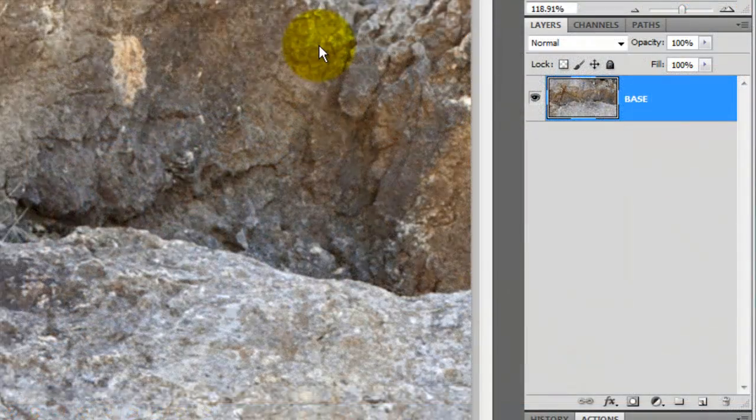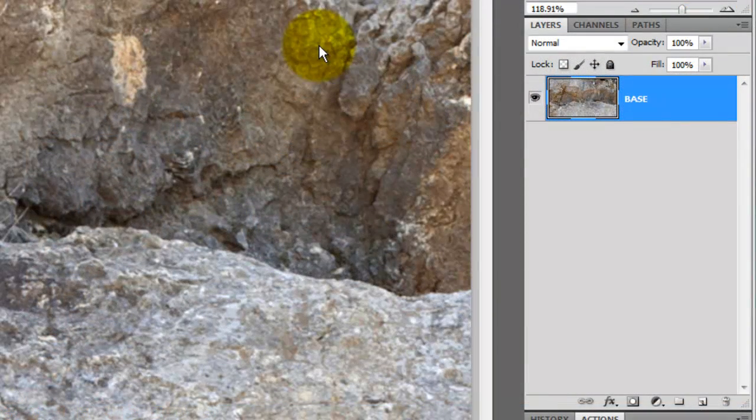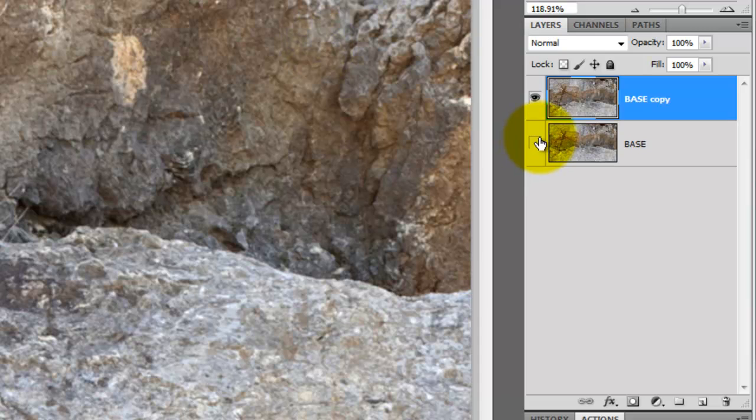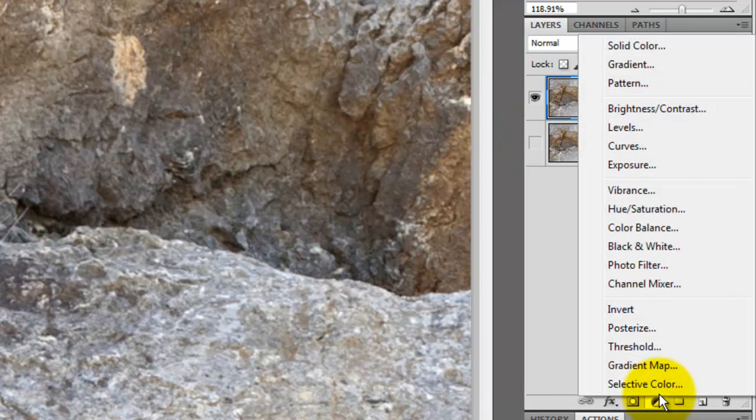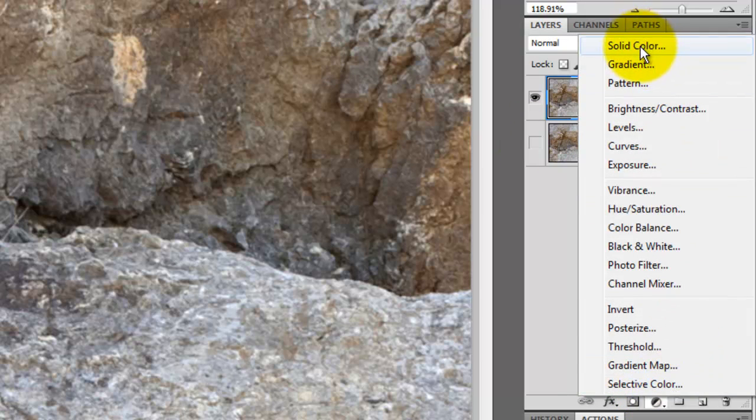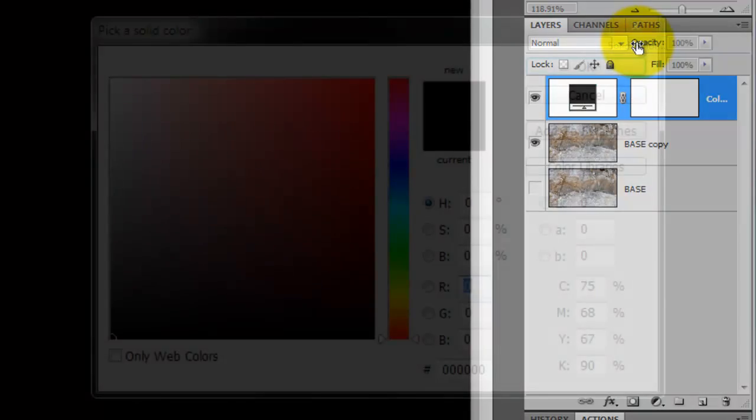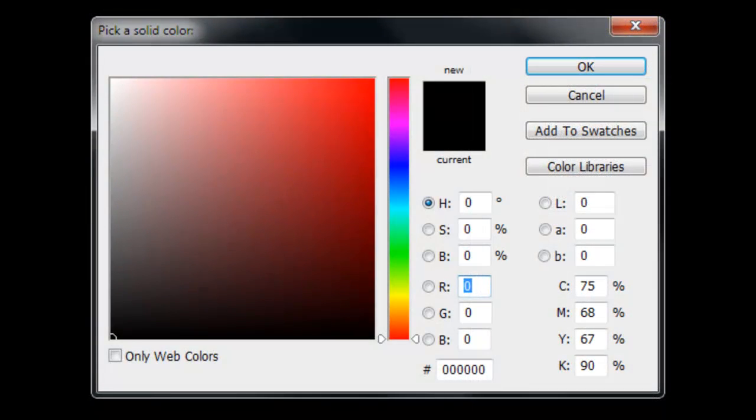Press Ctrl or Cmd J to make a copy of the layer. We'll hide the original copy, press the Adjustment Layer icon and choose Solid Color. When the color window opens, choose Black.